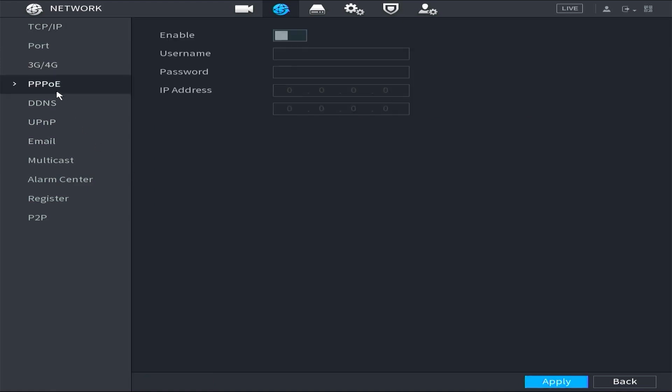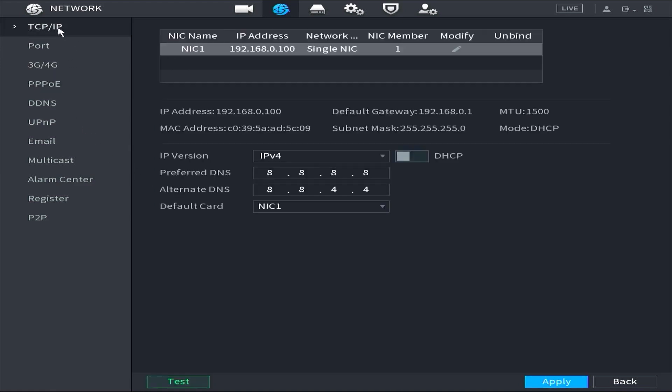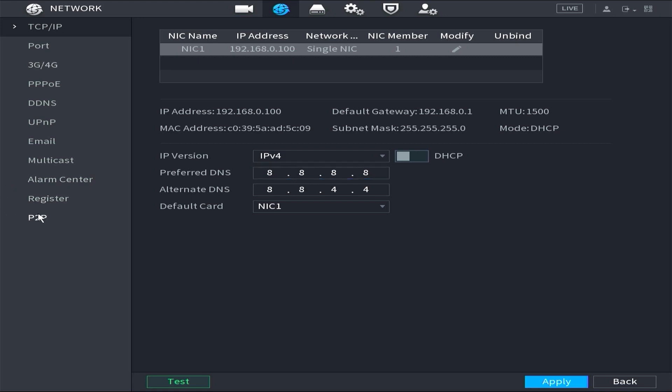Ensure that all settings are correct and saved. Now, you can go to the P2P to check if the DVR's status has changed to online or not.